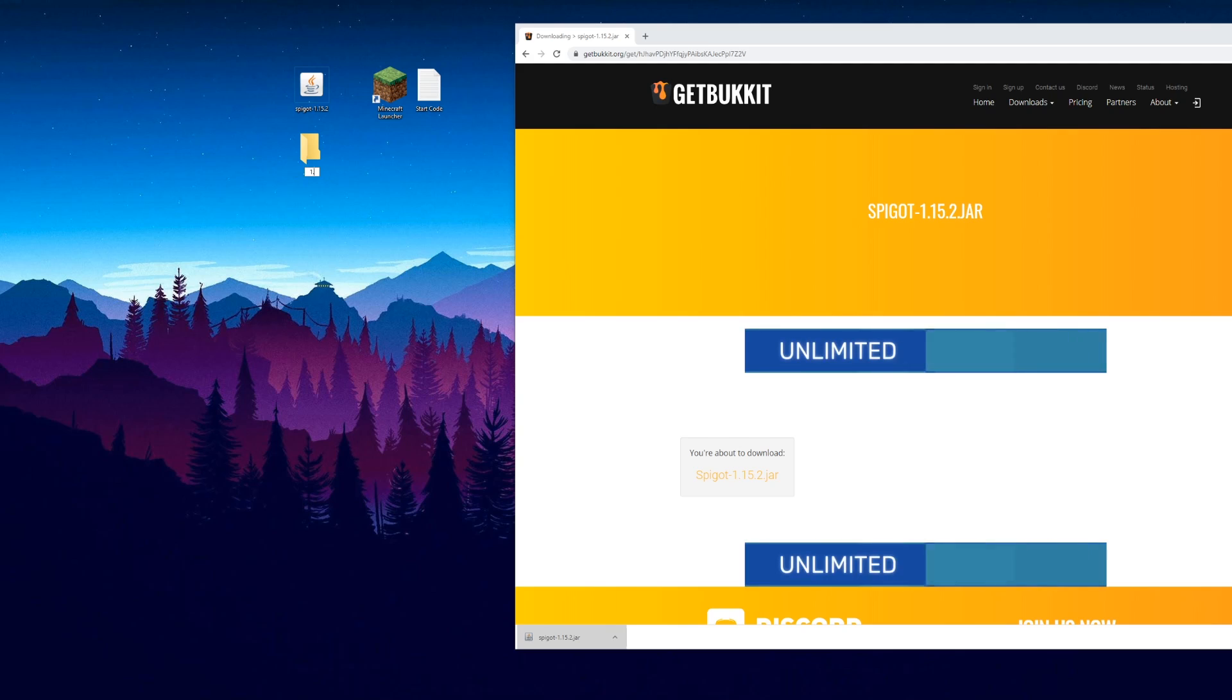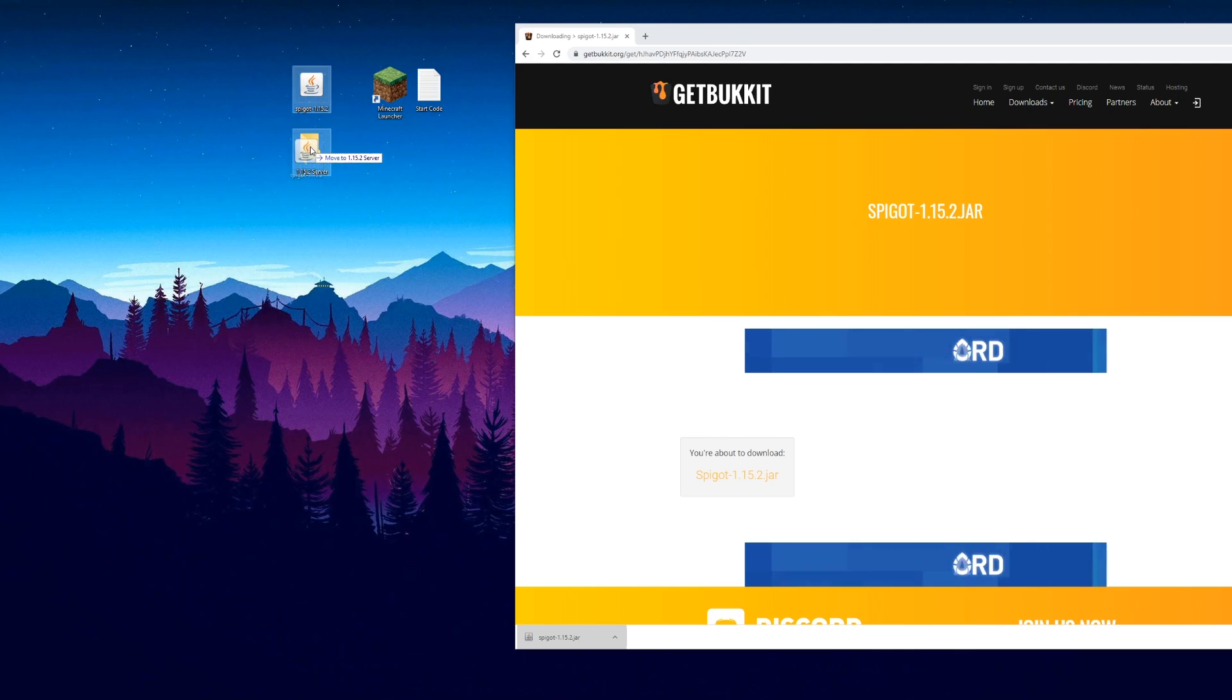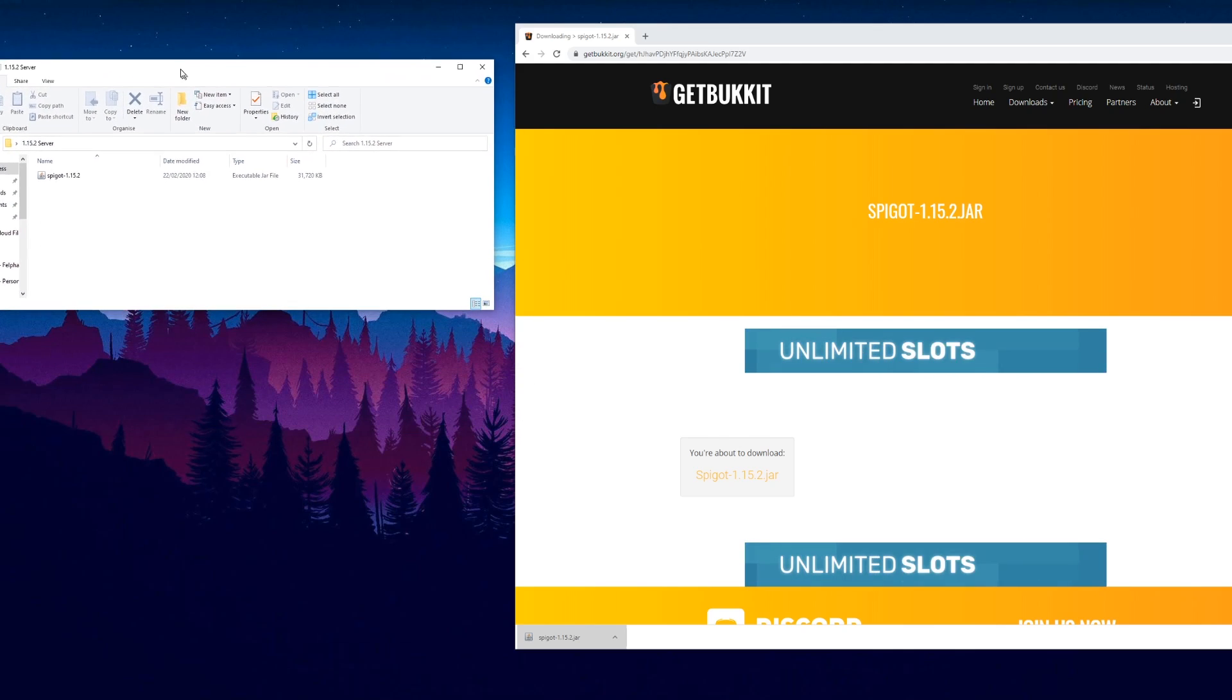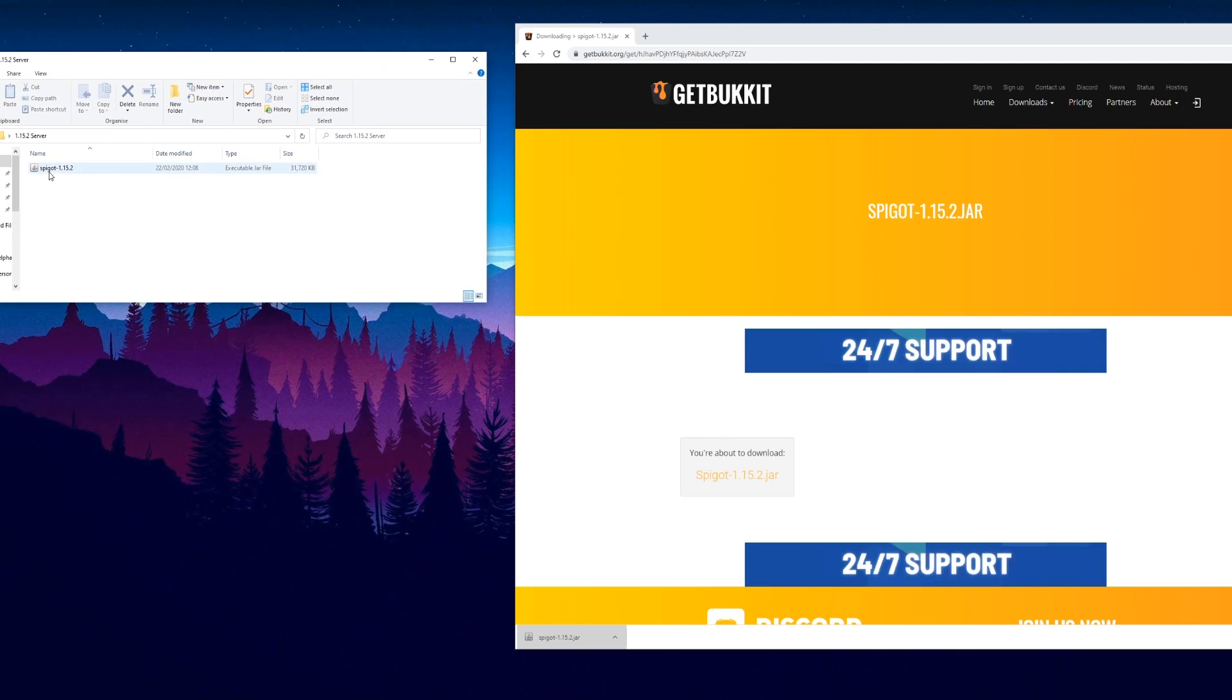We want a folder for our server, so we'll just call it 1.15.2 server. I'm going to put this inside of here and open it up.